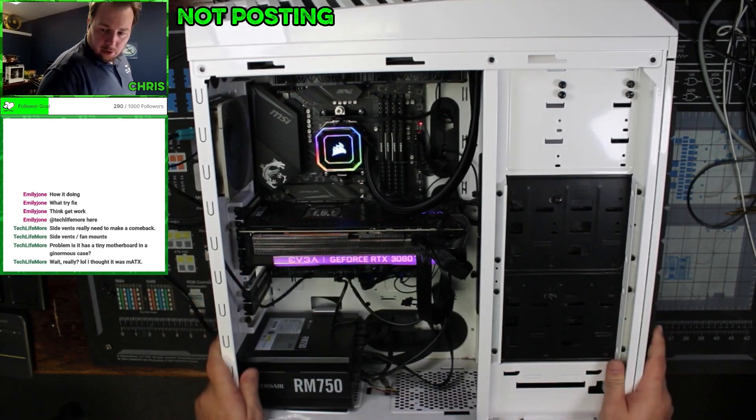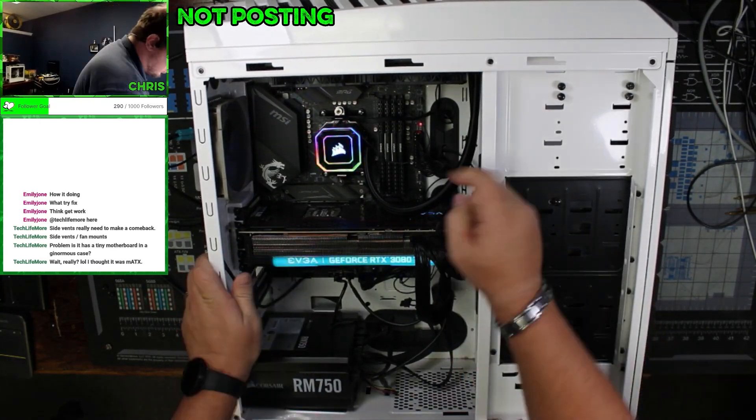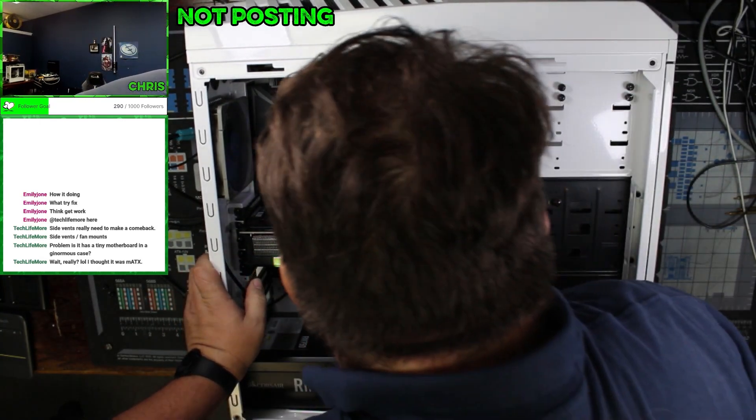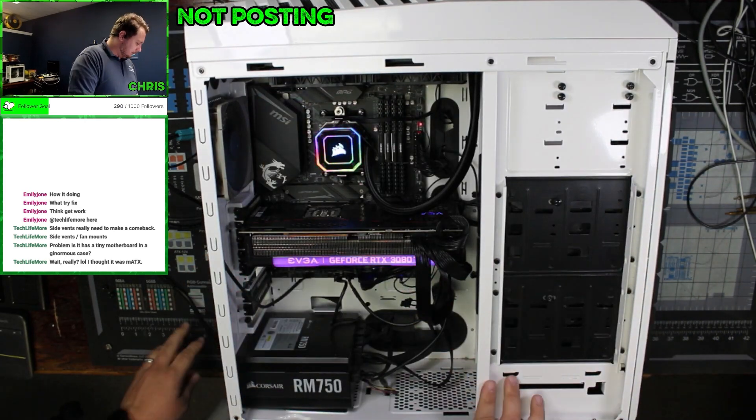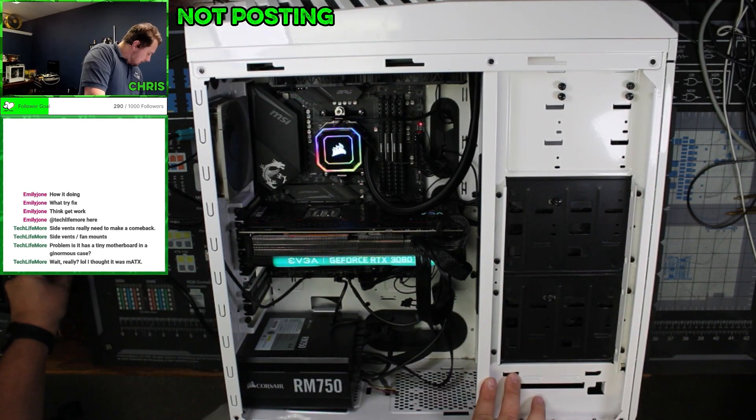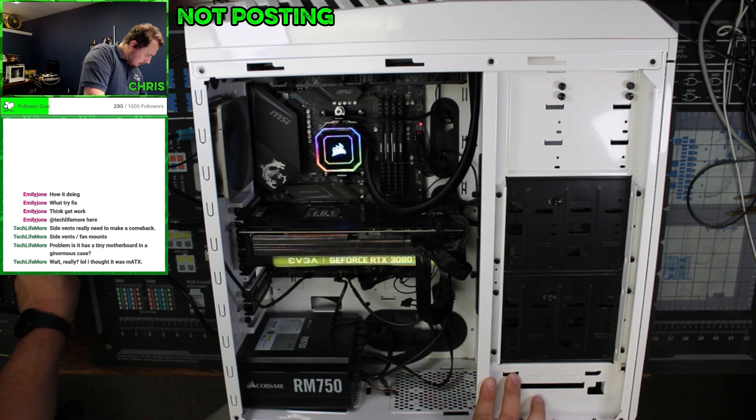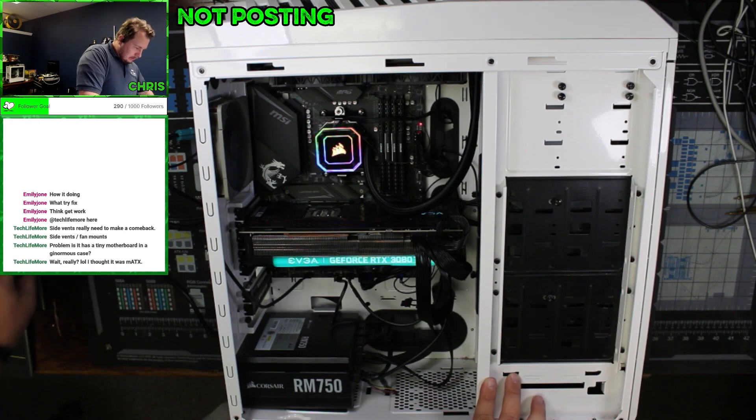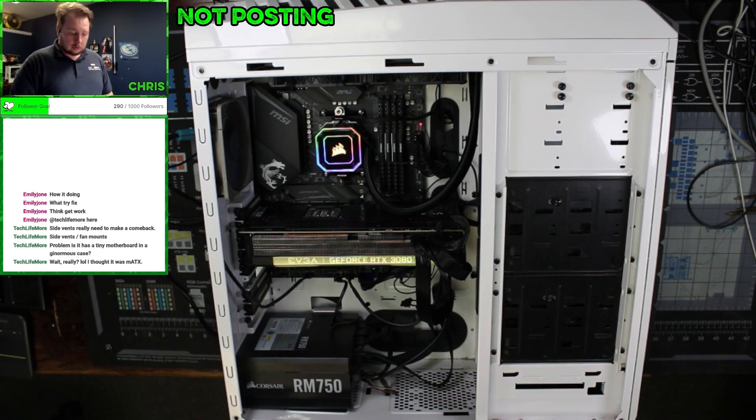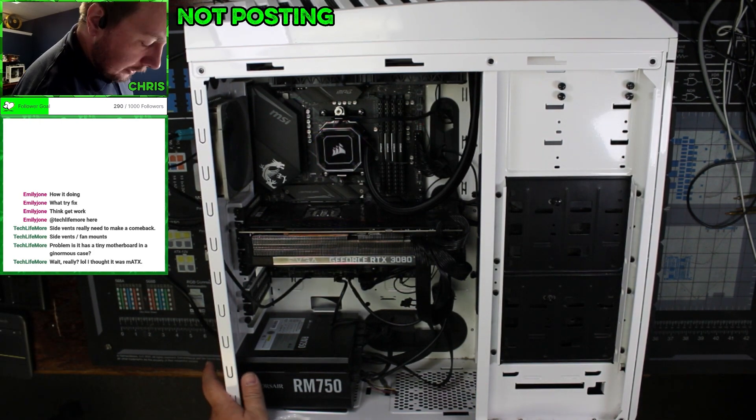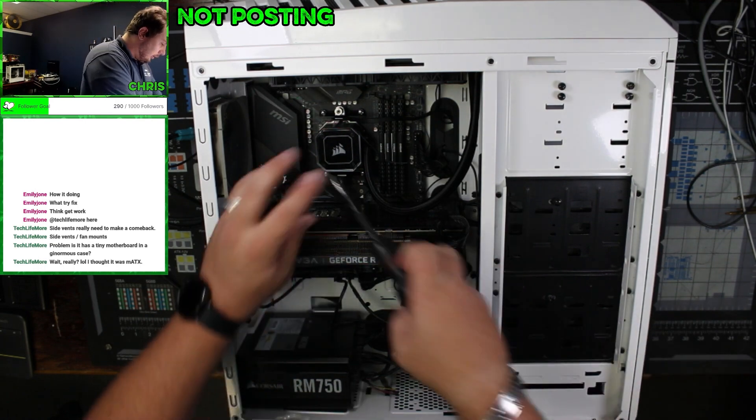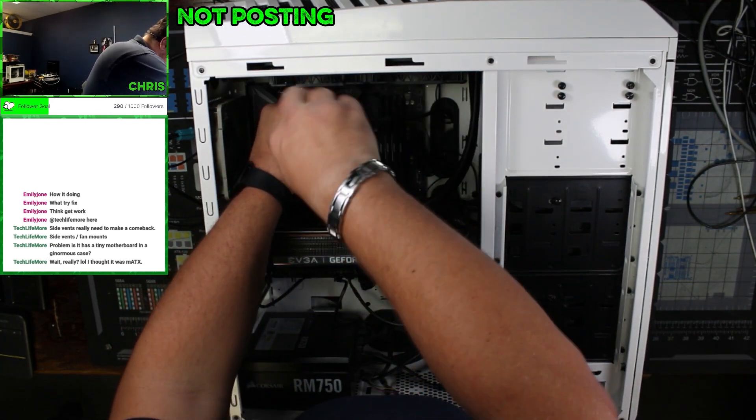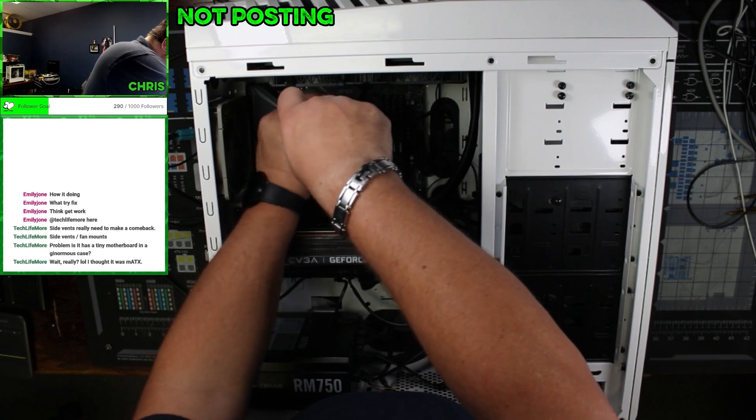Alright, so our POST starts with looking at our POST light. The POST light is stuck at CPU. Let's figure out what kind of CPU this has. I believe this is an AMD board, looking at the way this cooler is on here.